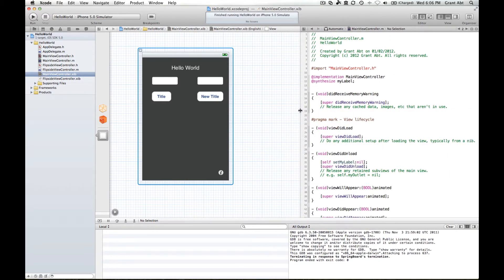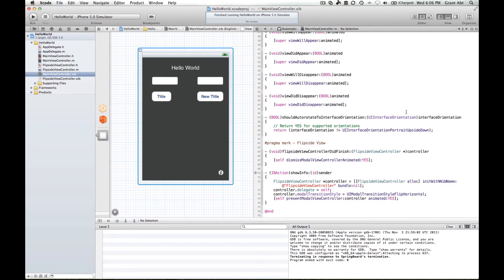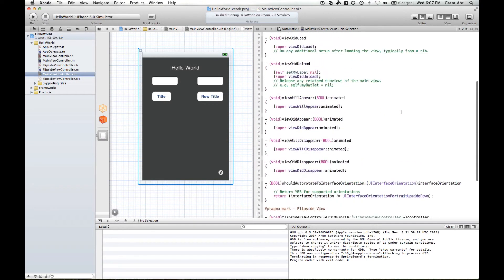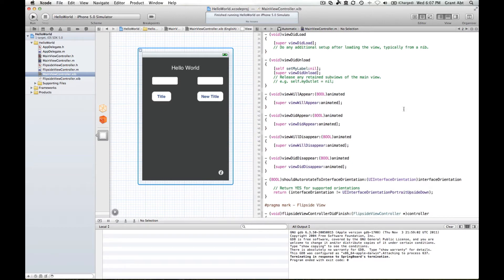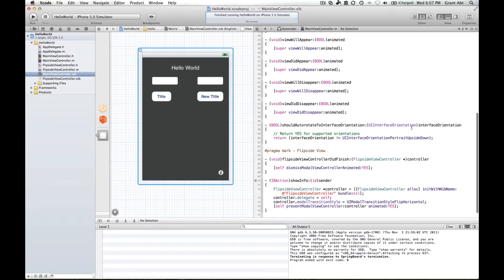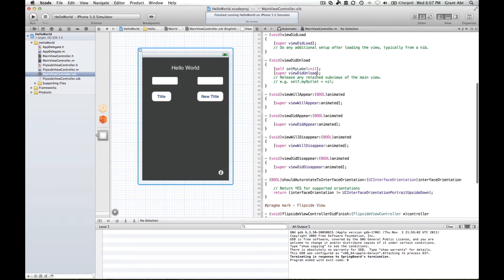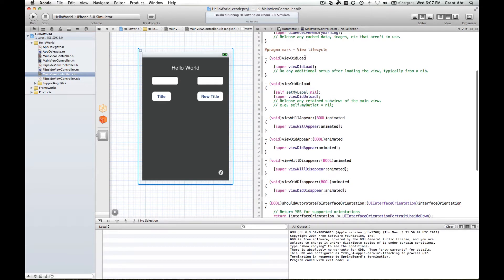you'll see here there's a bunch of code that Apple has already put in for us. Some of these bits of code will get called automatically at various stages. So when we run our application and this main screen first comes up in the simulator, everything in this particular method will get called. And I know that because the method is called viewDidLoad. This method gets automatically called when the view has been loaded.